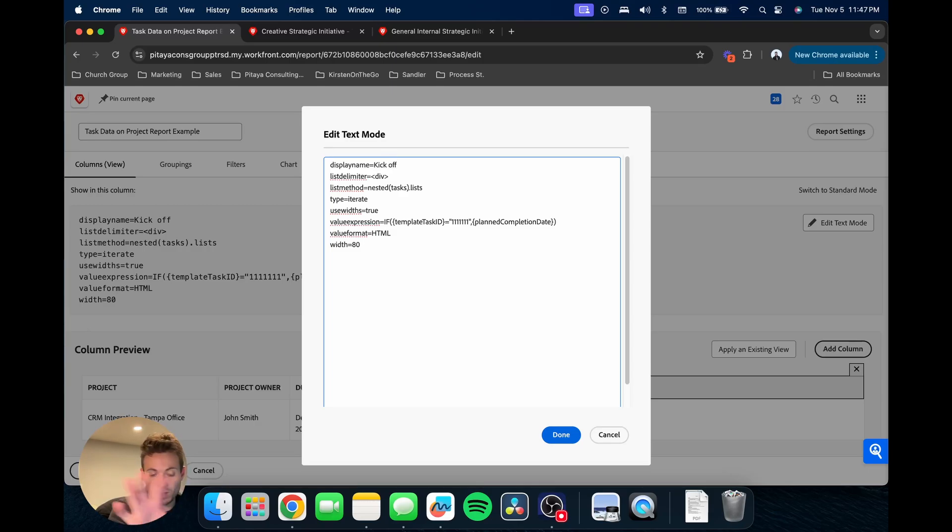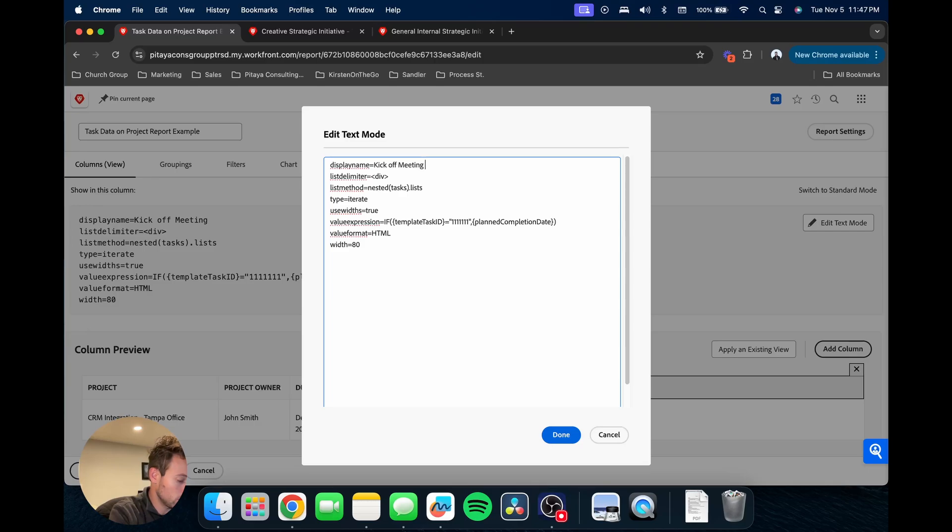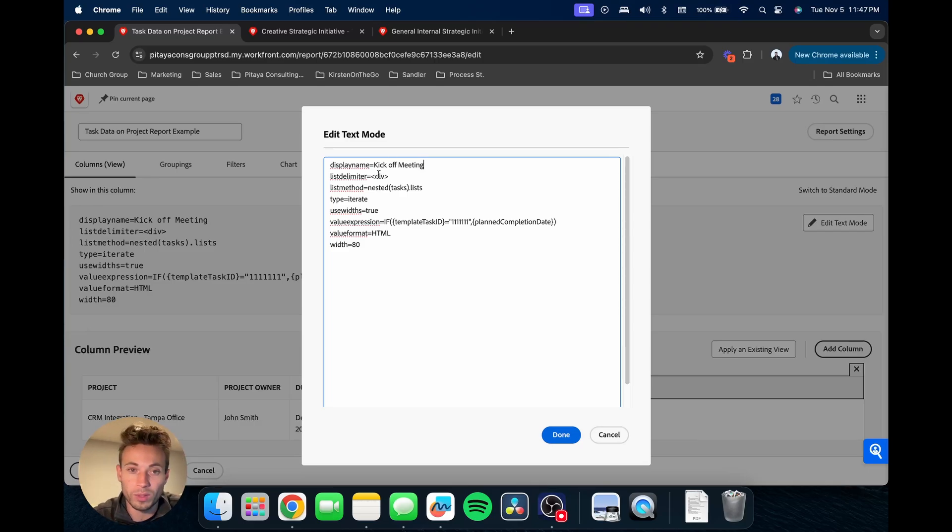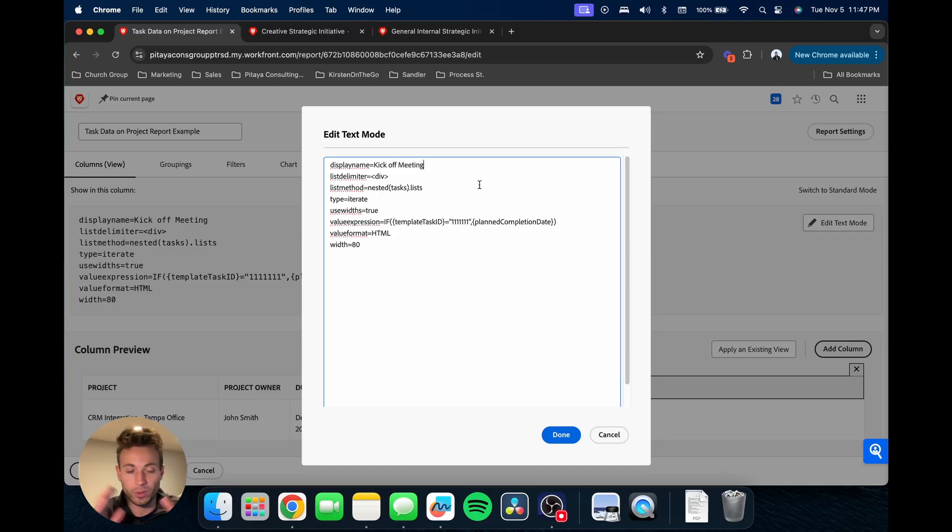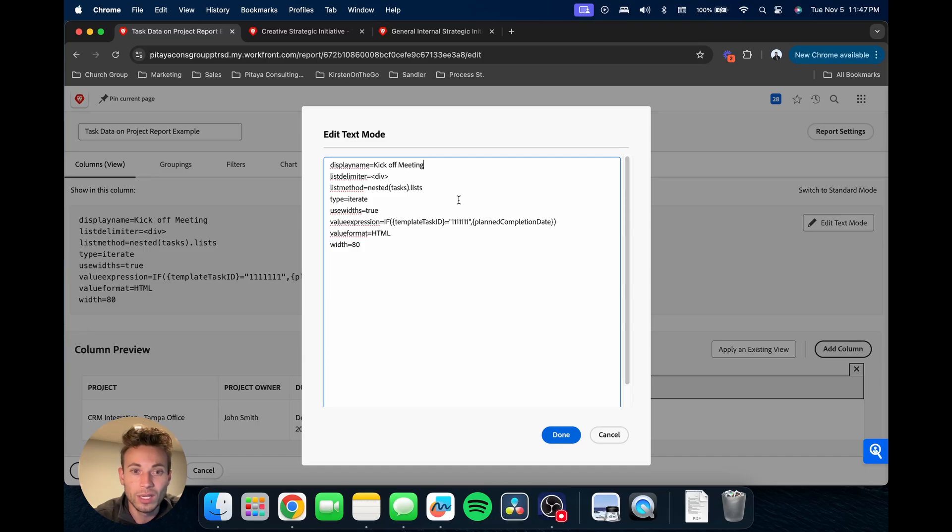Let's call it kickoff meeting. You could be a bit more specific and say kickoff meeting due or due on, but we're going to assume that we understand that the dates we're going to see are the due dates.